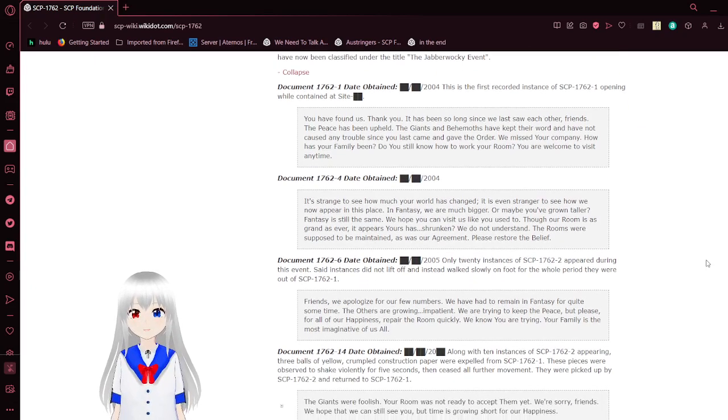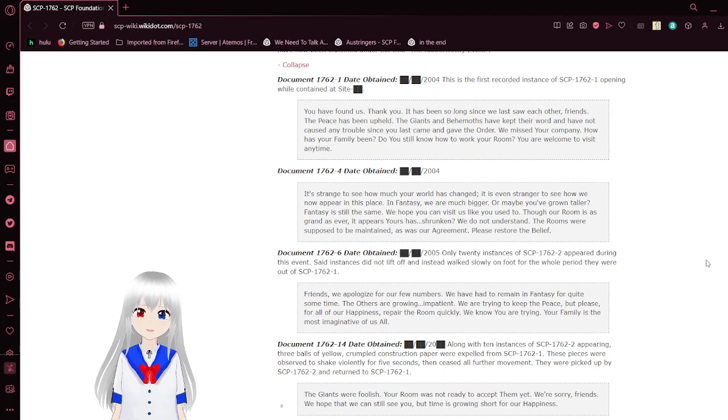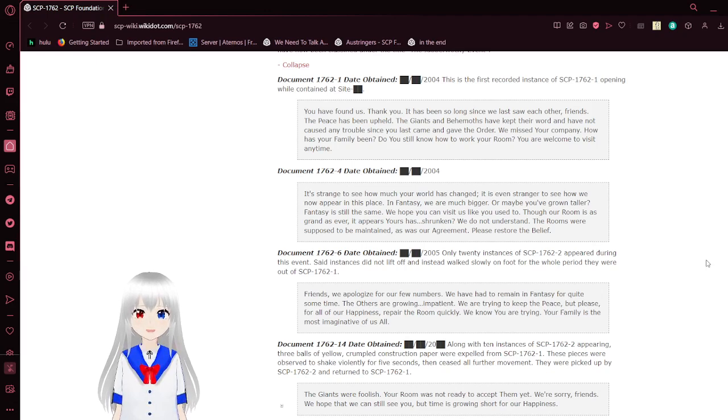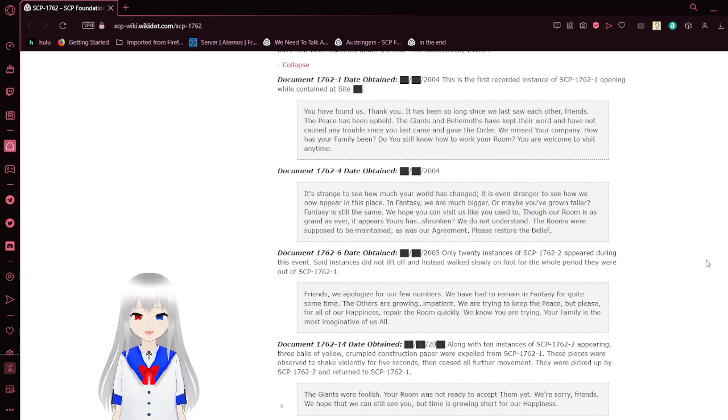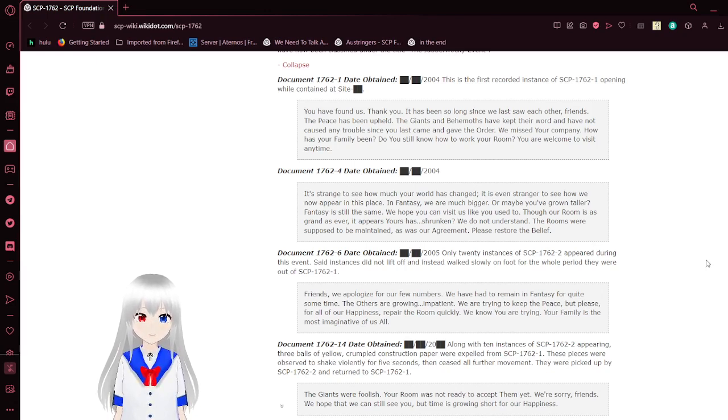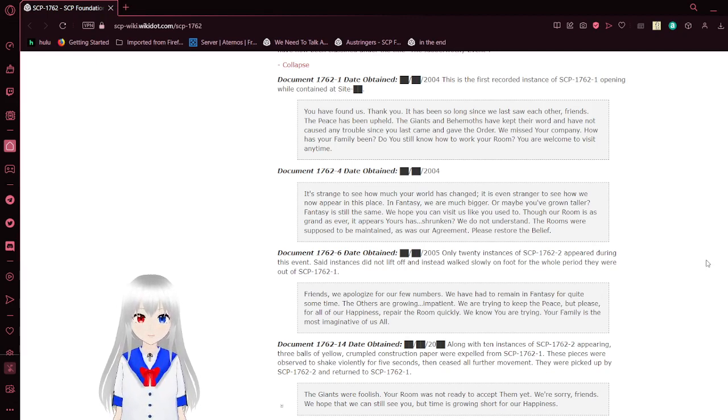You have found us. Thank you. This is the first note. It has been so long since we last saw each other, our friends. The peace has been upheld. The giants and bandits have kept their worries and have not caused any trouble since you last came and gave the order. We miss your company. How has your family been? Do you still know how to work your room? You're welcome to visit anytime.